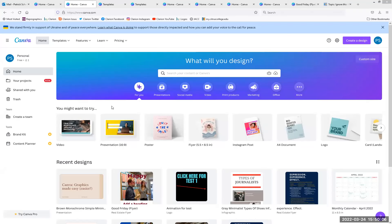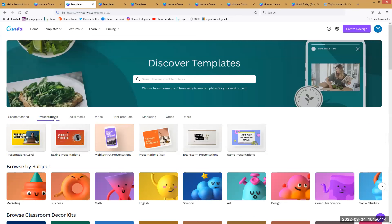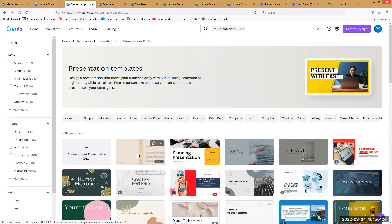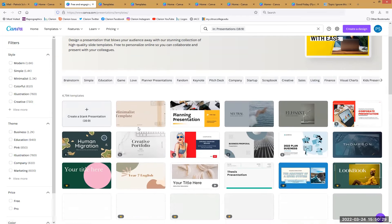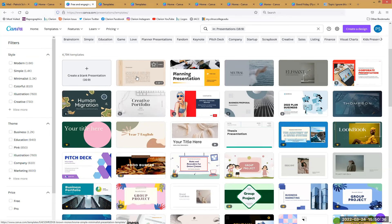If we go to templates, there's a presentations tab. Presentation 16 by 9 is the one I used — there's the minimalist template I used today. As you can see, there are several other options. Some have crowns, some don't, but you can take any template and destroy it as much as you want, and then you've got your own template.